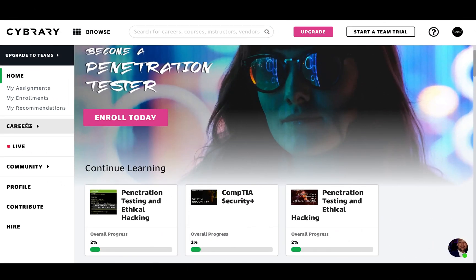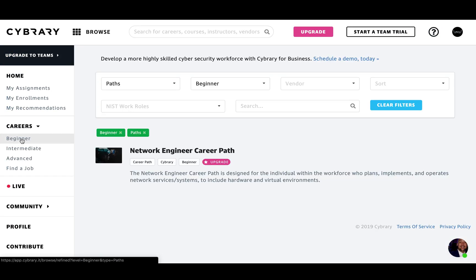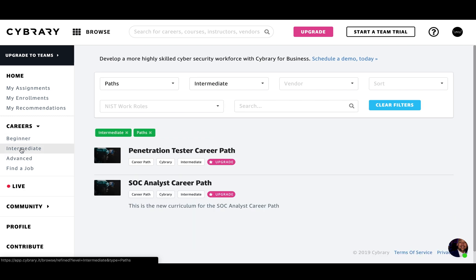Heading back, I'm going to talk briefly about our career paths here. We have a couple of different options for beginner, intermediate, and advanced. We will be rolling out new career paths. But as you can see, this is part of our upgraded membership that you could get with our Insider Pro individual membership or with our premium business teams.